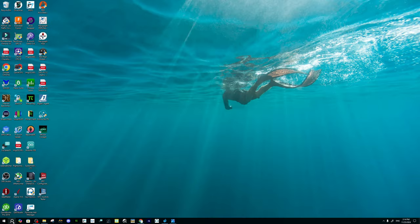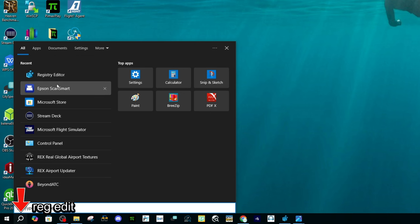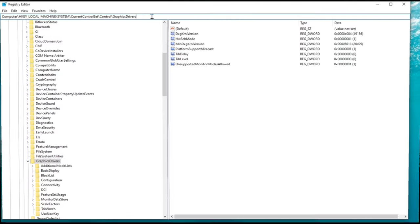First thing we need to do is go down to your start bar or search bar and then you're just going to type in regedit. Once you do, at the very top your registry editor should populate. We're just going to left click there.